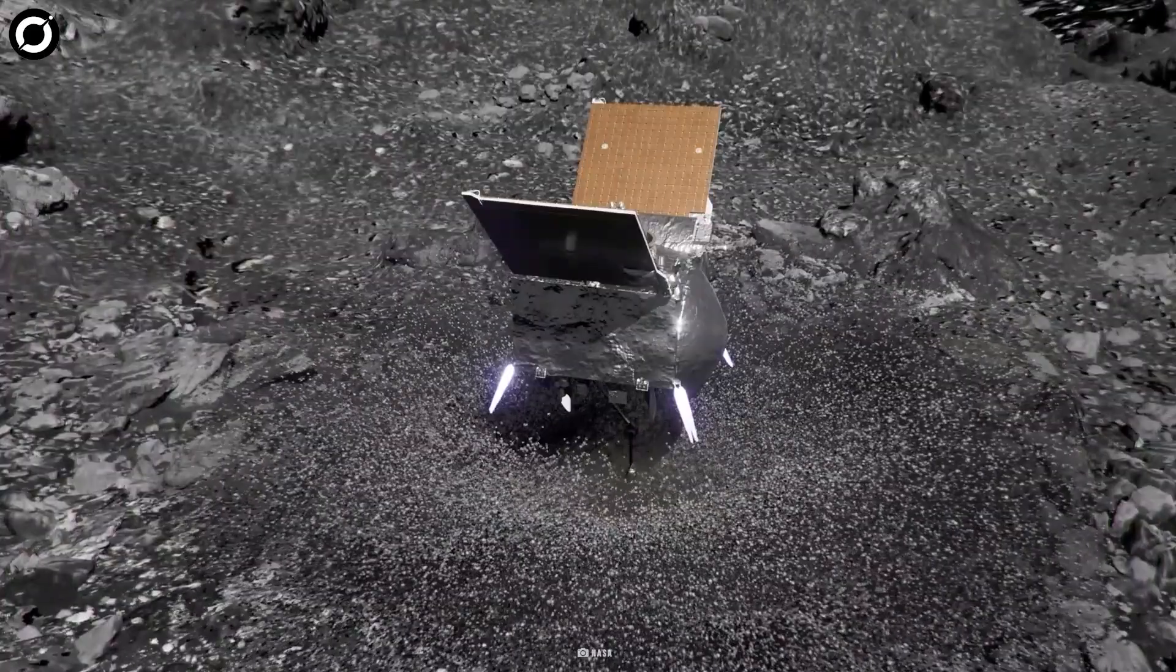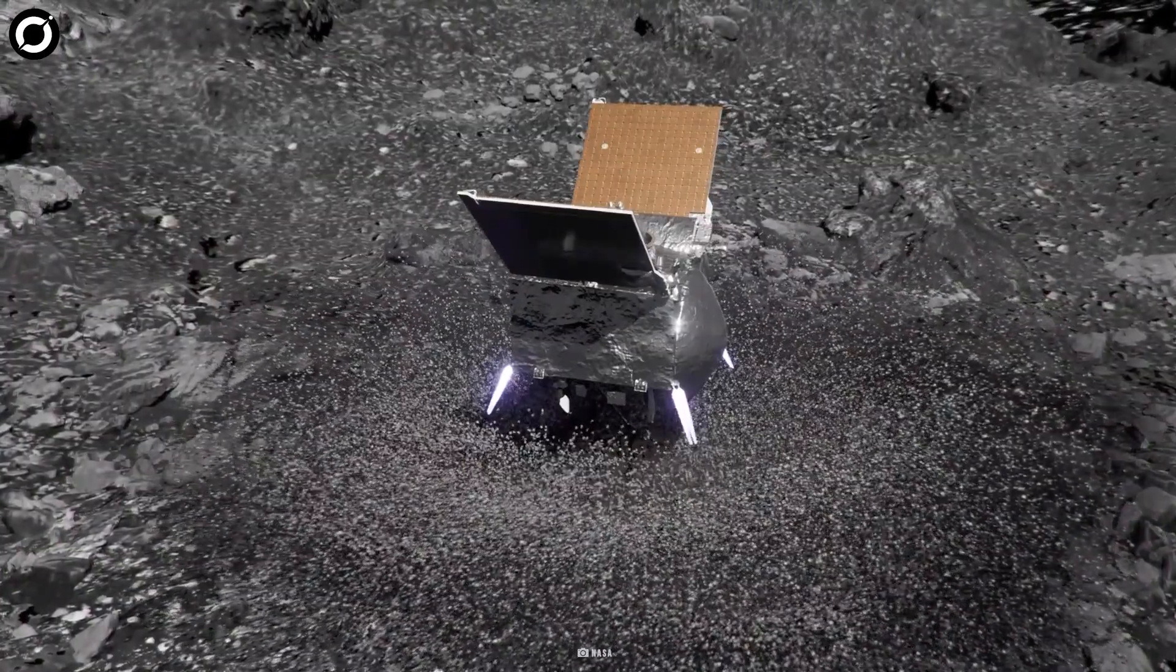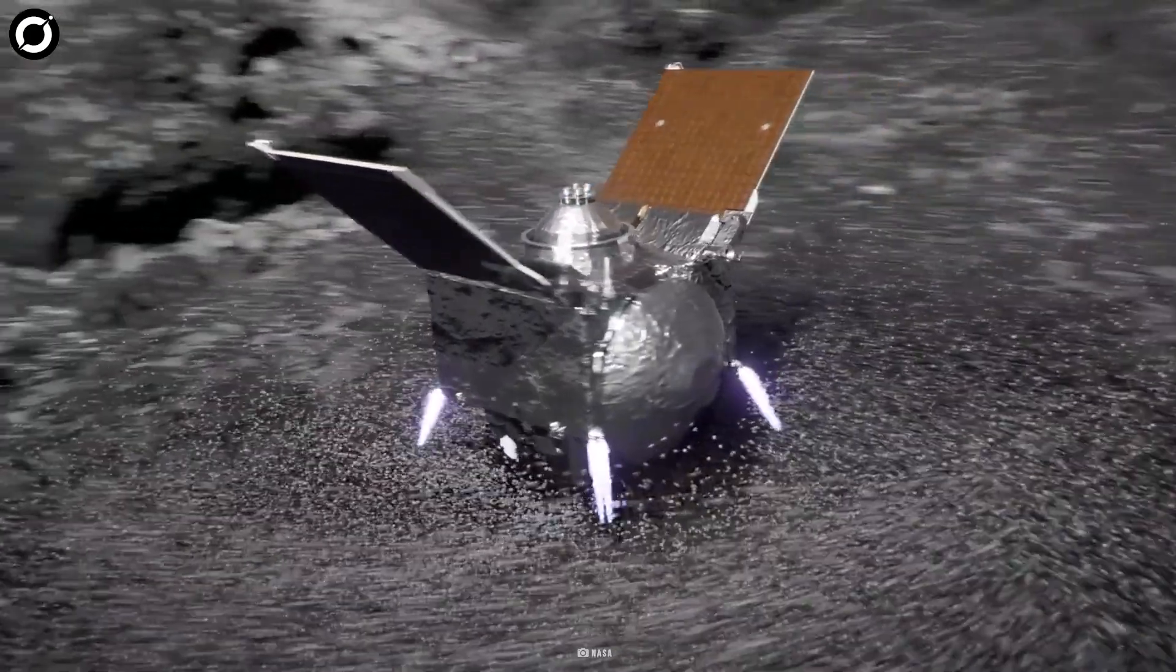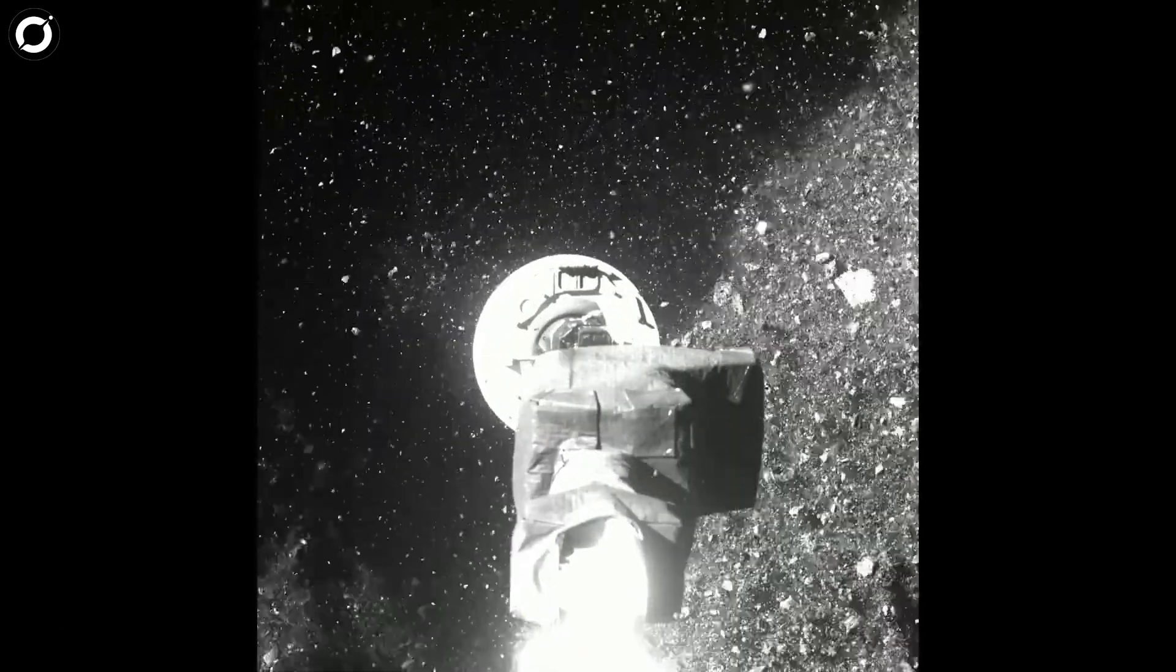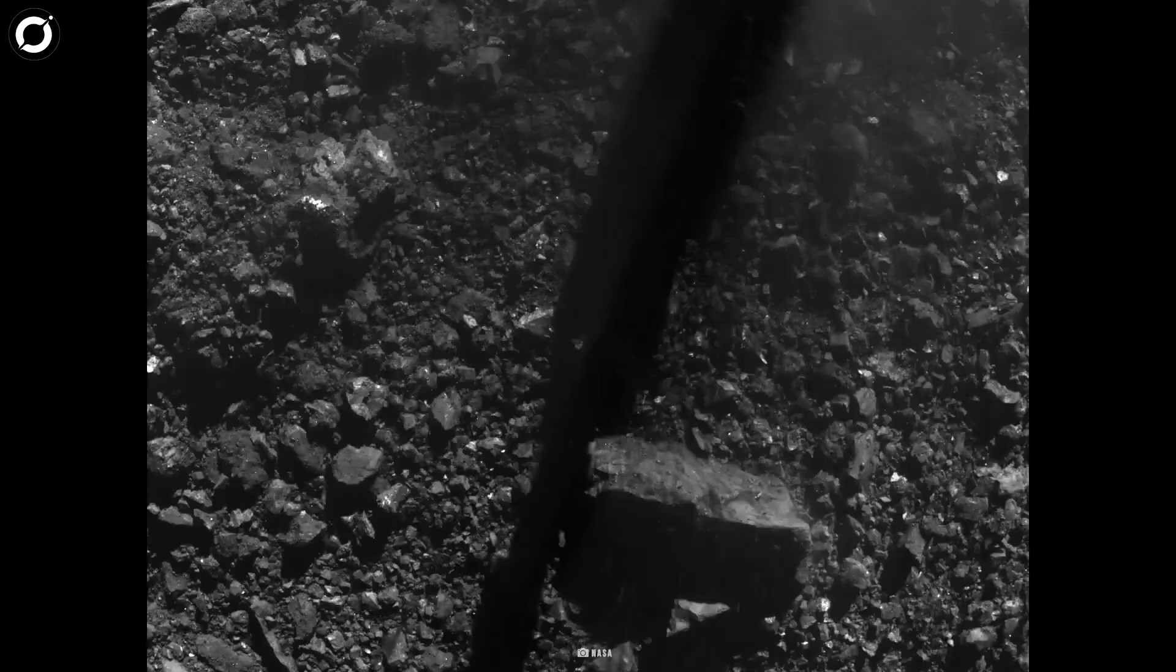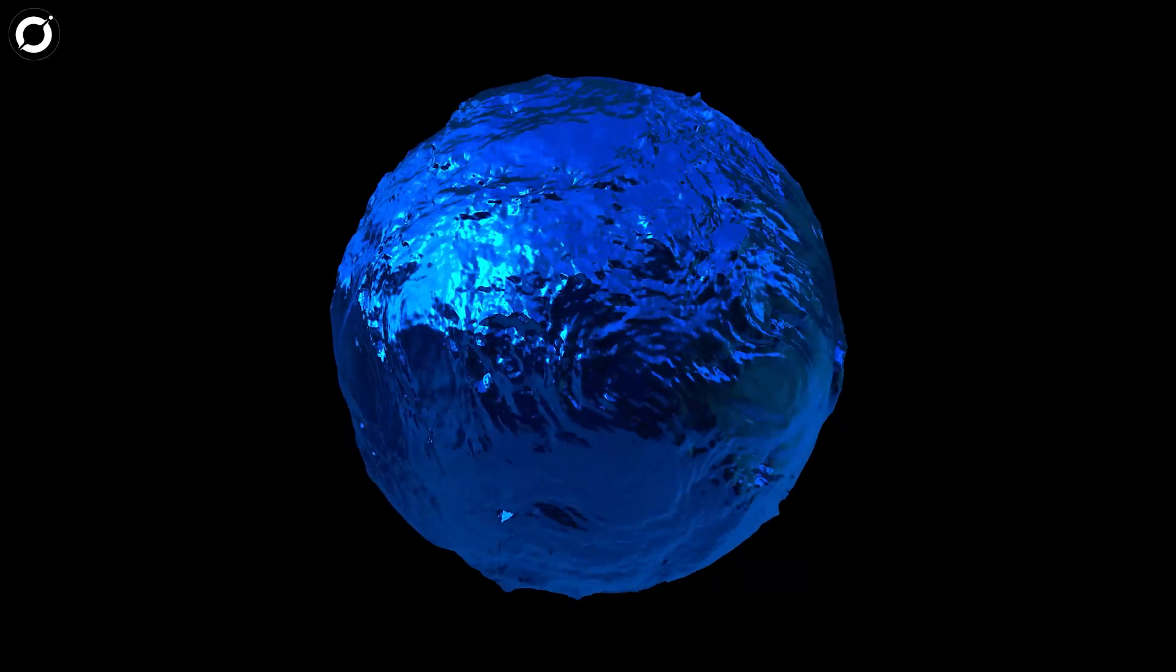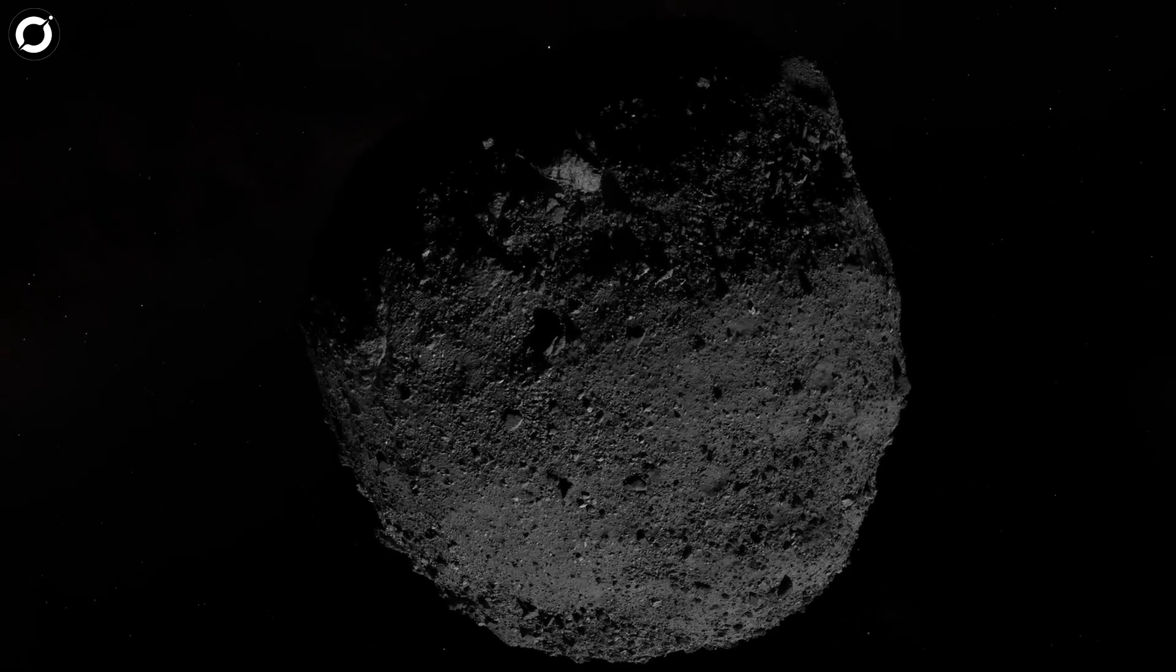Bennu nearly swallowed up OSIRIS-Rex like a quicksand or swamp monster, ejecting a wall of thick debris into space that threatened the probe's safety. The surface offered almost zero resistance, and the probe escaped from being swallowed up by the squishy sphere only due to its powerful thrusters. Bennu behaved almost like a sphere of liquid rather than a clump of solid material.